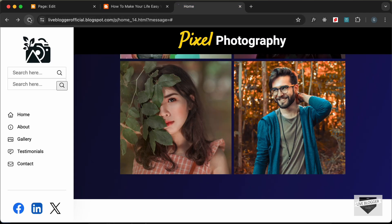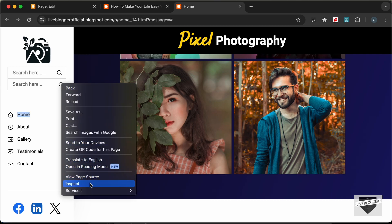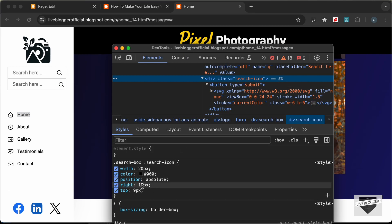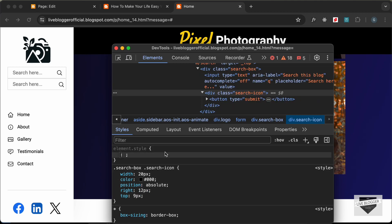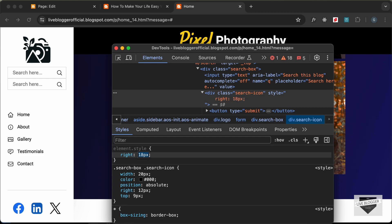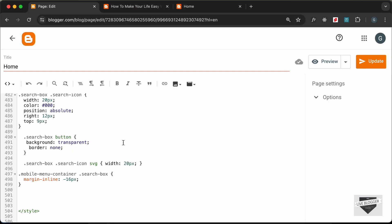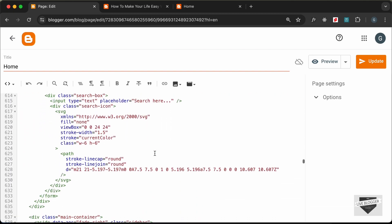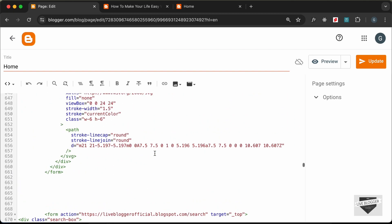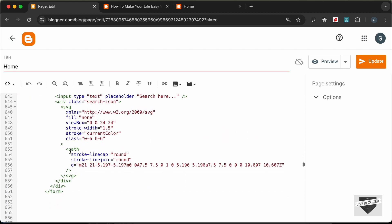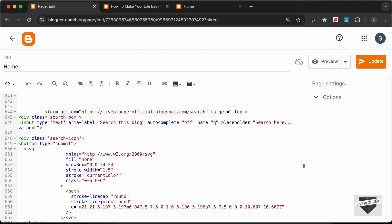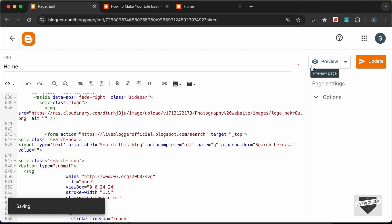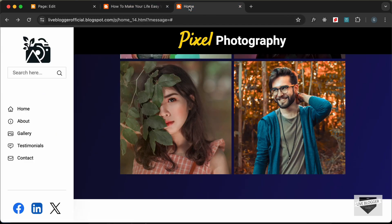Going back to the home page and reloading, this is how the search box looks. We need to bring the icon a little to the left, so let's right-click, Inspect, select the search icon, and change the 'right' value — 18 pixels looks right. Let's go back and set the search icon's right value to 18. Now let's delete the old search box form that we no longer need, and click Update.